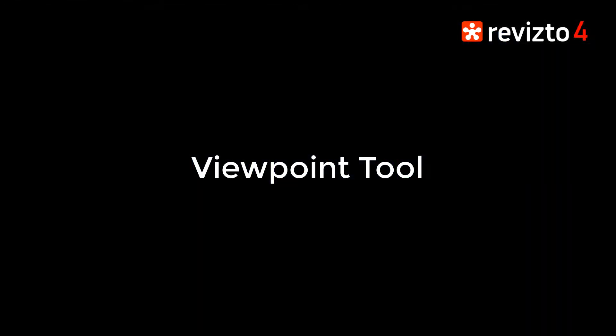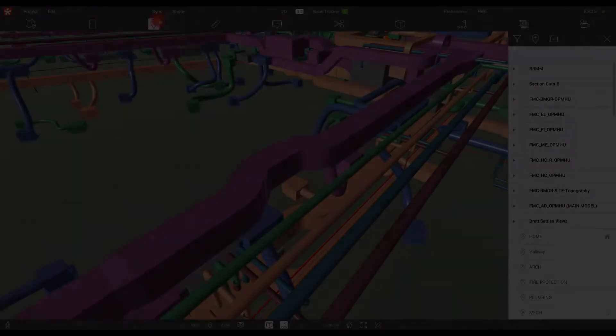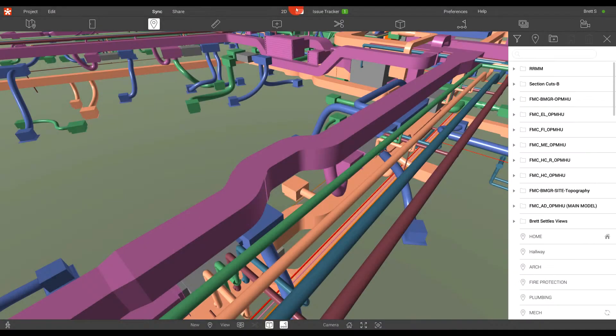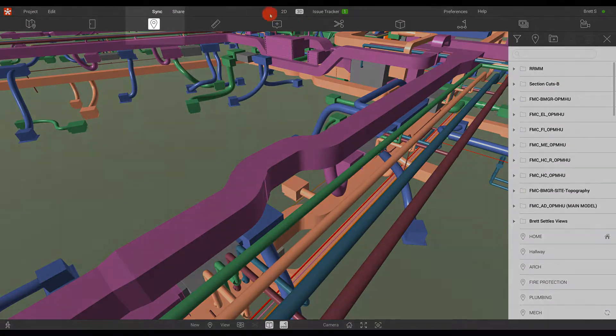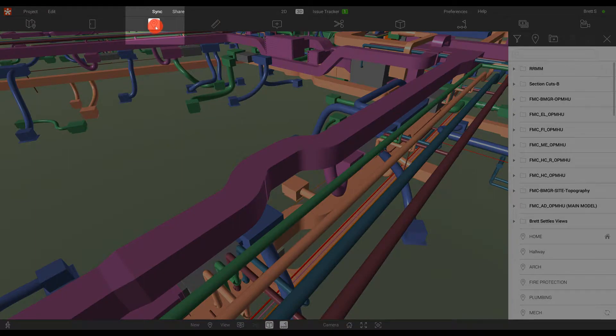In this Revisto training session, we're going to be focused on the Viewpoint tool. The Viewpoint tool can be found in the 3D environment and is the third option from the left on the toolbar.